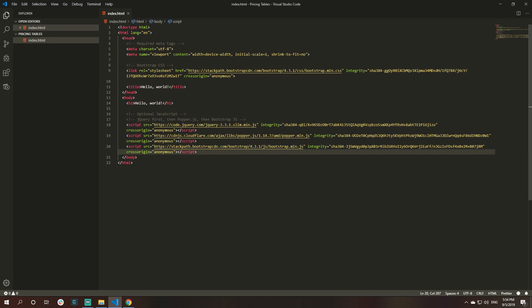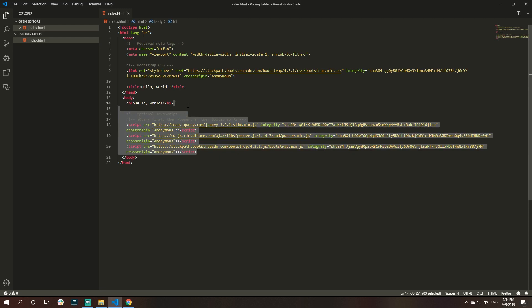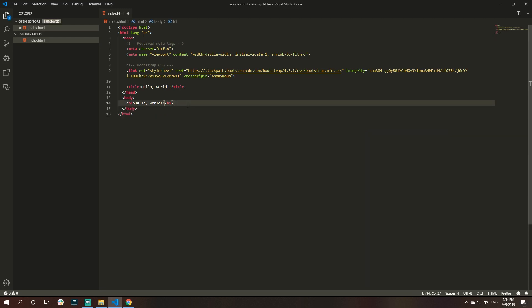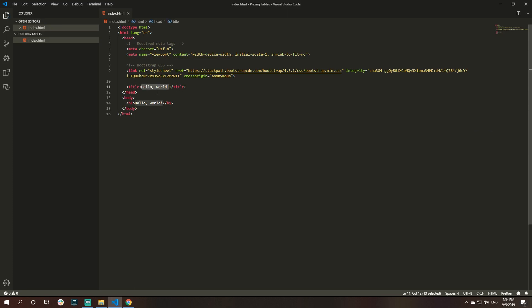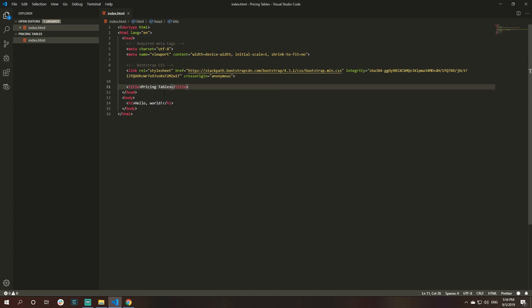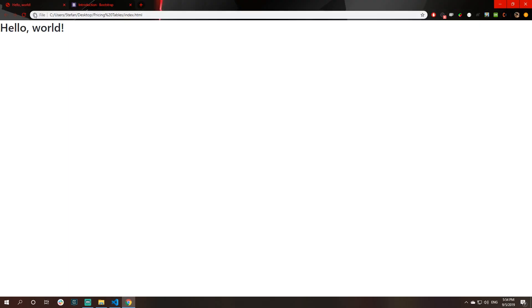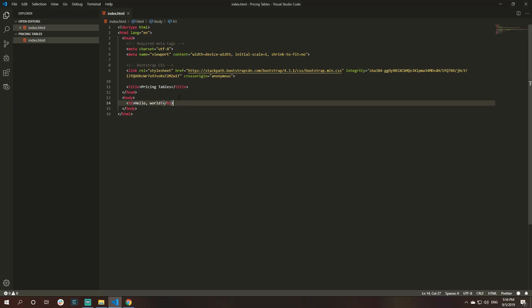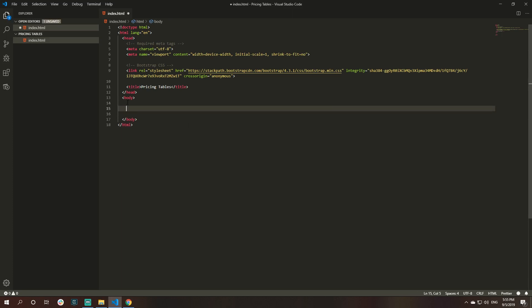First of all, we won't use any of the JS here, so we could even delete those so they don't take too much space. The title of this project will be price tables. Let's just refresh the page to see if the title is updated. Yes, it is. Now we can start coding.